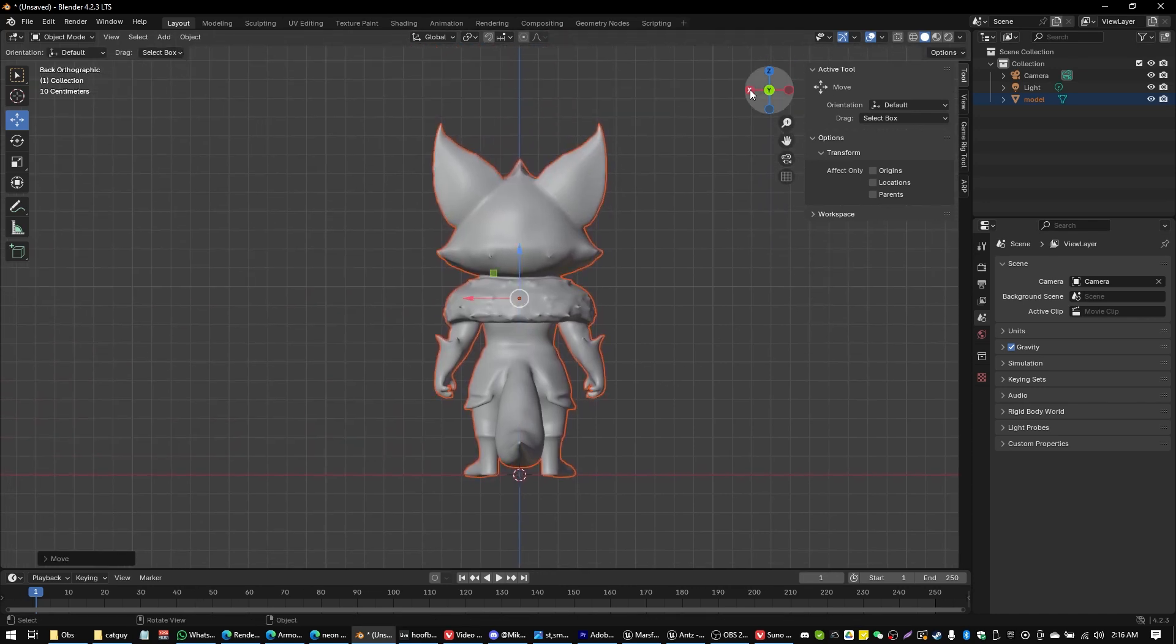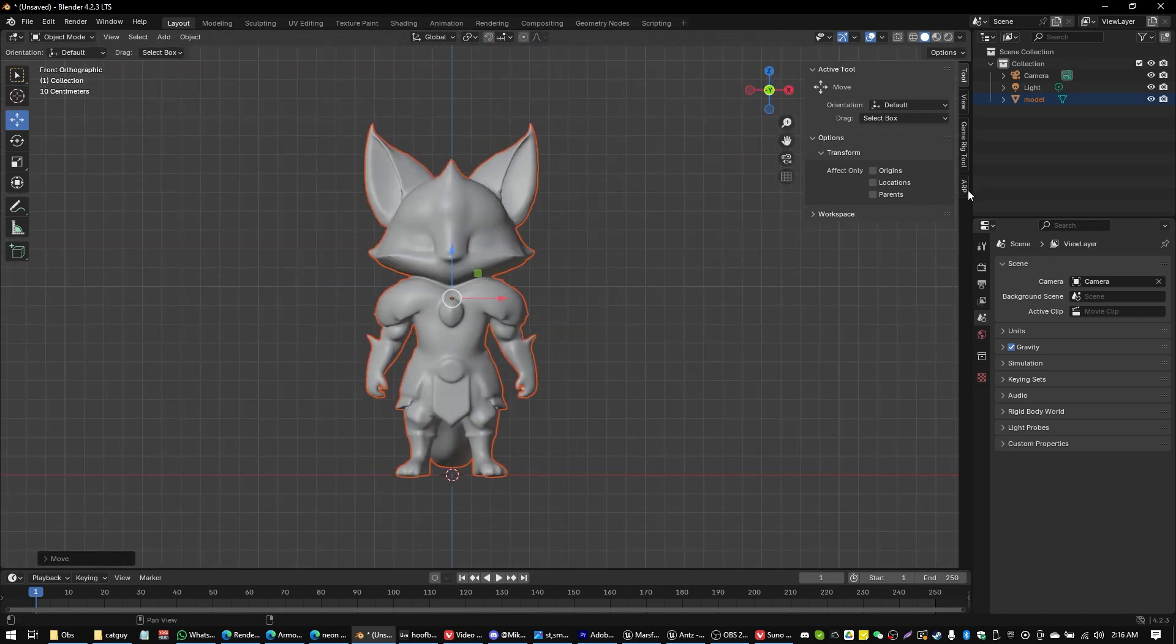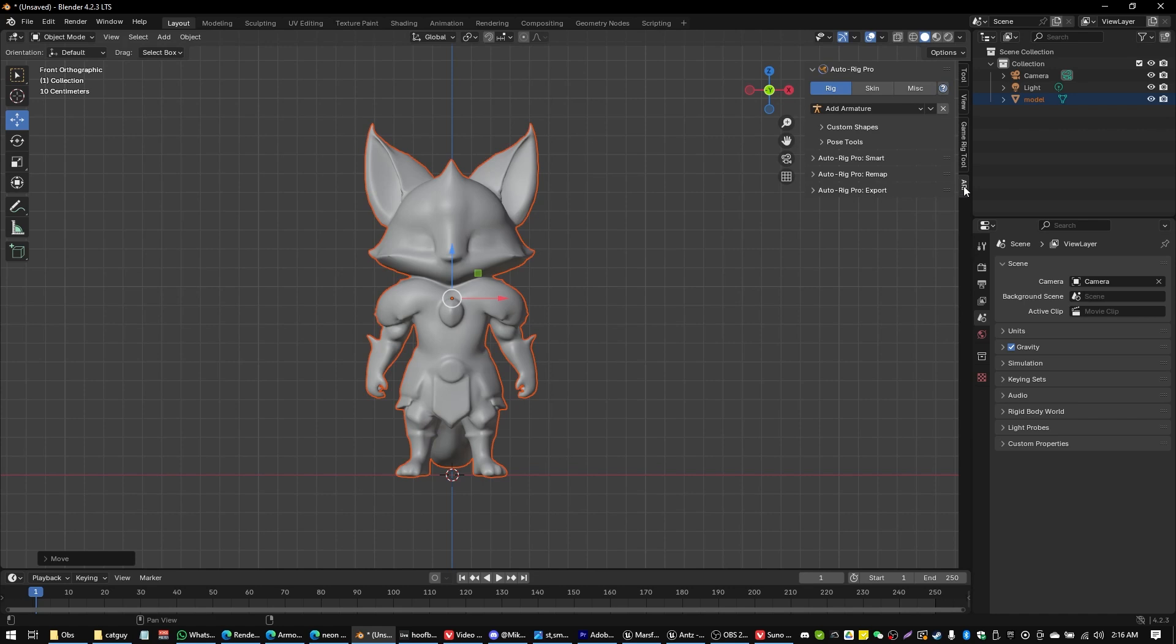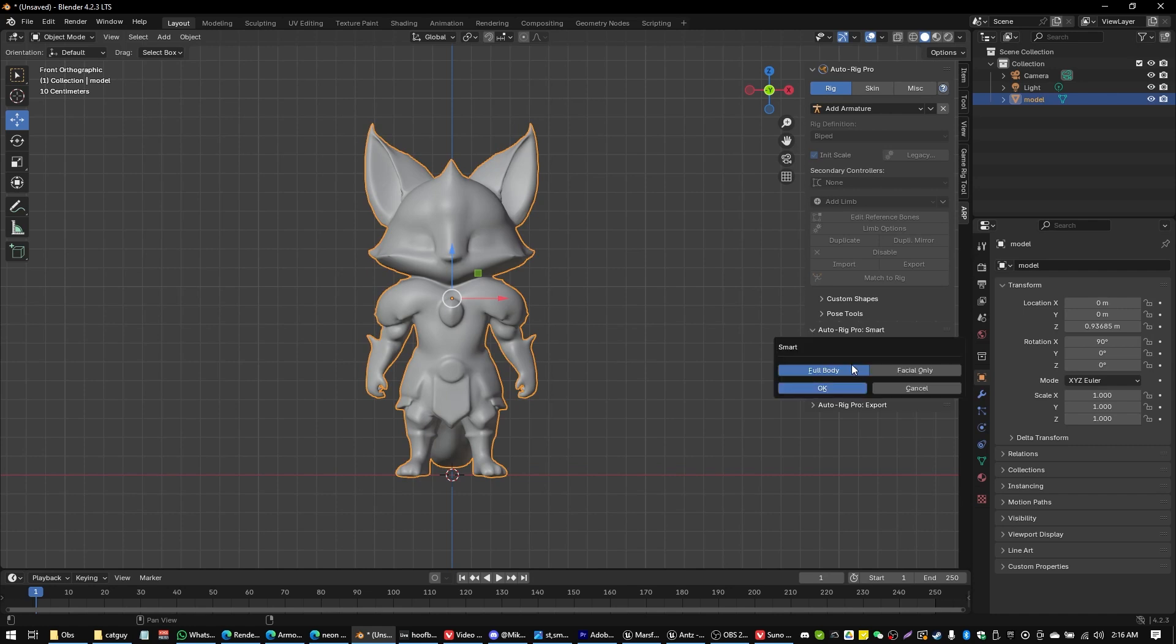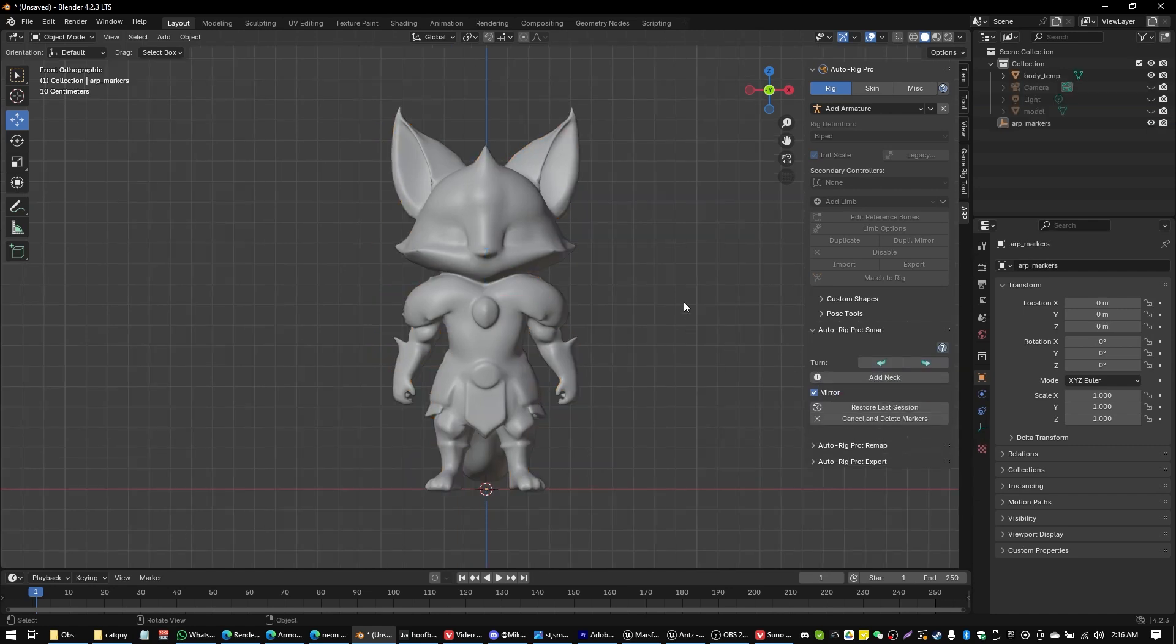And then what we're going to do is we're going to open up AutoRig Pro. Link's in description below for all of the platforms used for this video, of course. AutoRig Pro. We're going to select our model. And we're going to go down to AutoRig Pro Smart. Get selected objects. Full body.